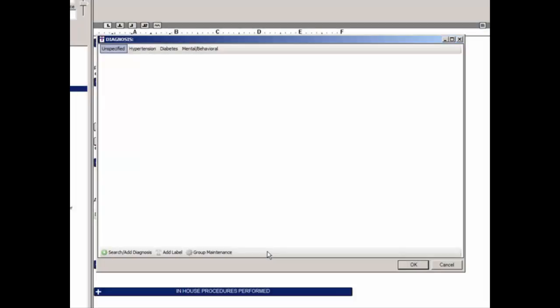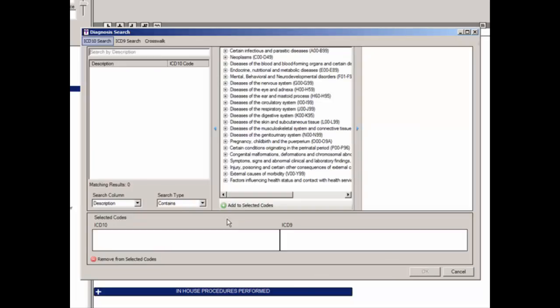In the Diagnosis dialog, any diagnoses that have already been added will be listed, separated between ICD-10 and ICD-9 codes. Likewise, any groups will be displayed at the top as different tabs. To add a new diagnosis to the checklist, click the applicable group if needed, and then click the Search Add Diagnosis button.